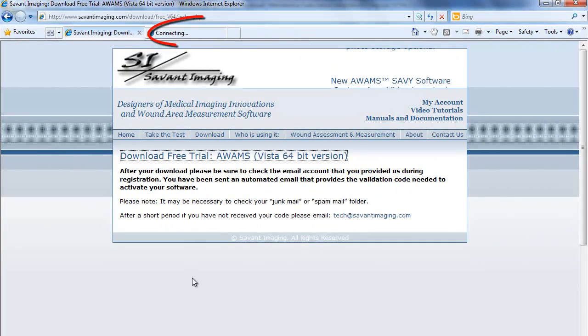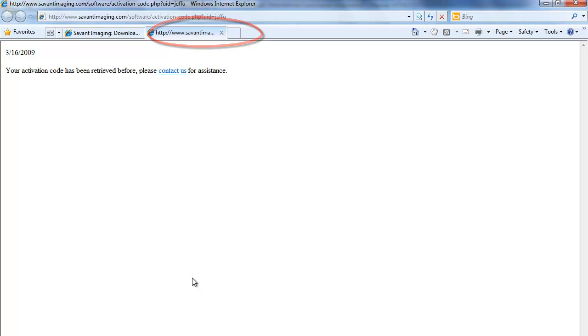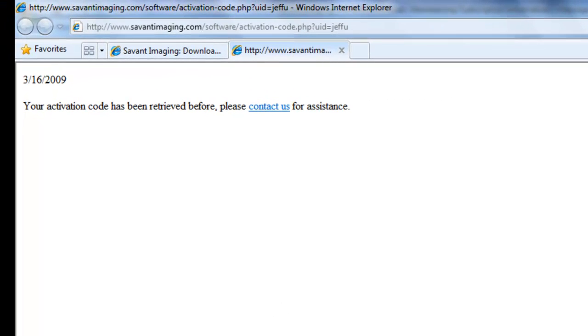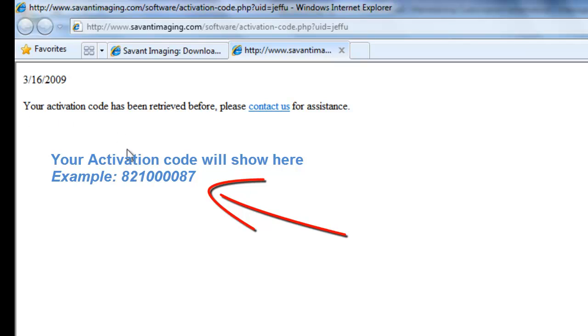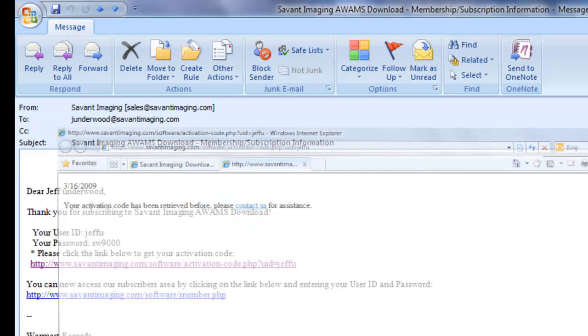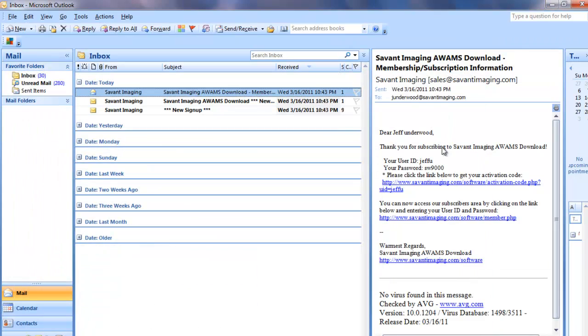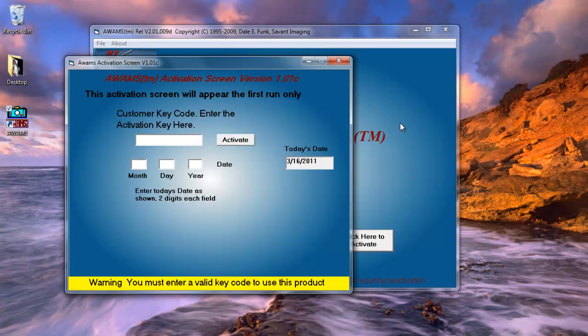It will open up a new browser window that will provide me with that activation code. And in this case, since I already have the code installed on my computer, it's giving me this little error. It says to contact for assistance. But in the case of the first time that you run the evaluation software, there will be a code listed here. And you will simply copy that code. You will exit out. And you will enter that code into the version here.